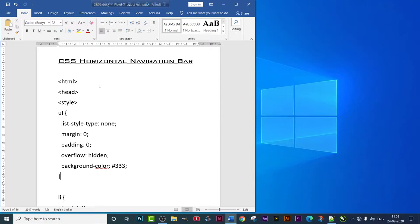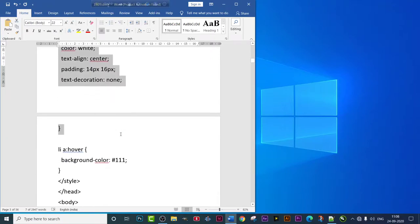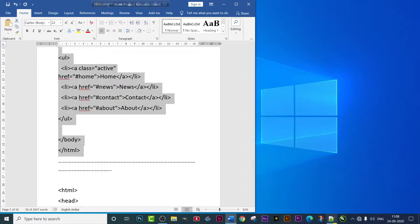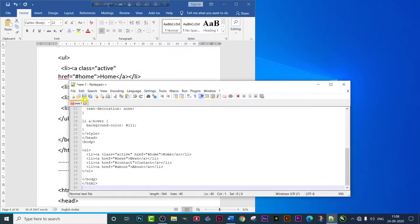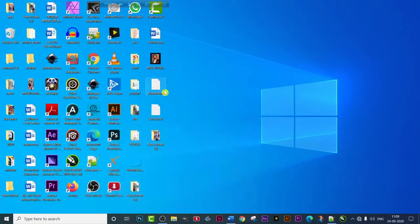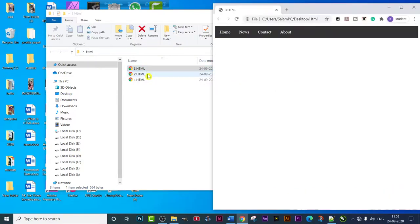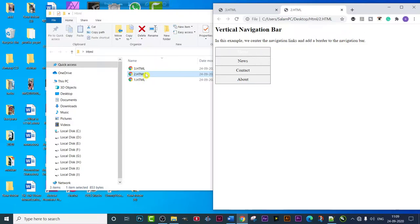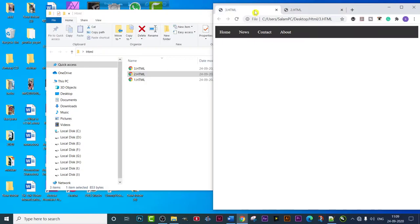Let's start today's video. As you can see, this is our first program. I'm selecting this entire program and copying it, pasting it in Notepad++, and saving. These two files were from the earlier vertical navigation bar. Today we are doing horizontal, so this is the third program overall. Let's open the file — you can see the names are horizontal, and if you look at last day's program, that was the vertical navigation bar.